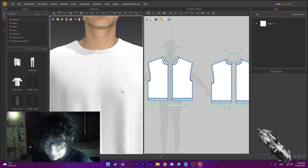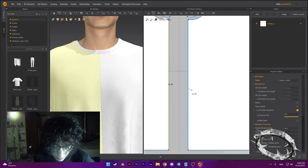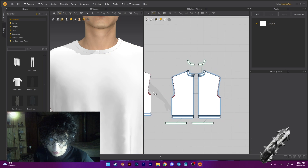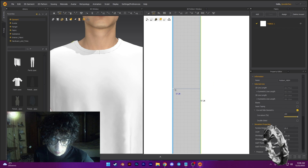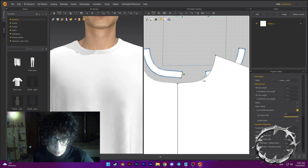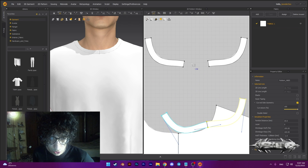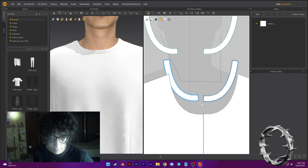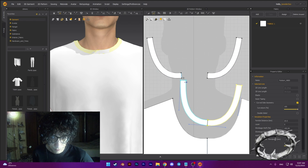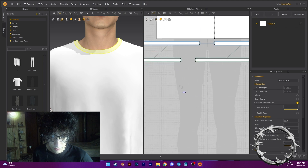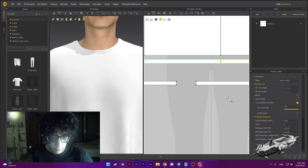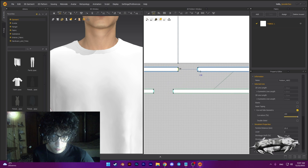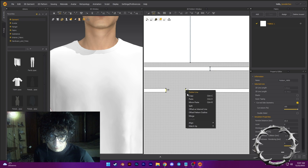Now we need to merge this plane. Press Z, connect this, and merge. Merge here, merge, merge, merge, merge, merge, merge, merge, merge, and here — merge, merge, and here.